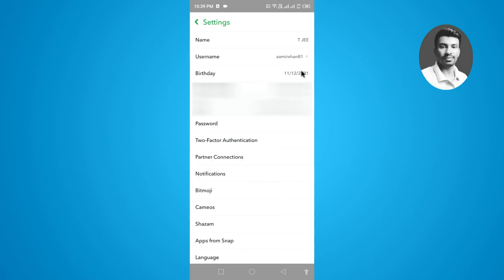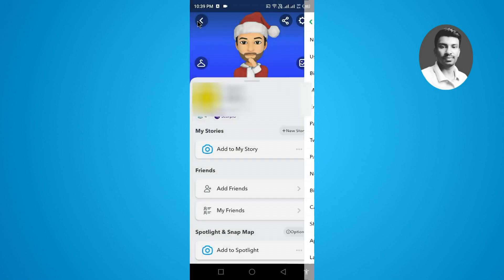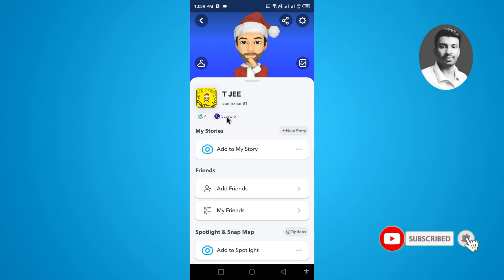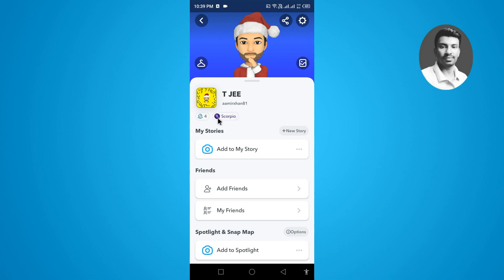Go back and tap on the home screen — you can see the zodiac sign has been successfully changed. It totally depends on your birthday, so once you change your Snapchat birthday the zodiac sign will be automatically updated. That's how to change your zodiac sign in Snapchat. Thank you so much for watching.